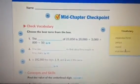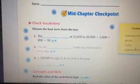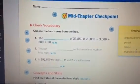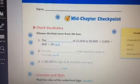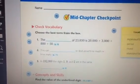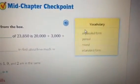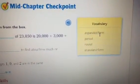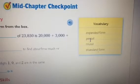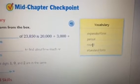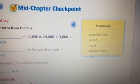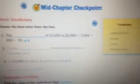Mid-chapter check. Check vocabulary. Choose the best term from the box: expanded form, period, round, standard form.